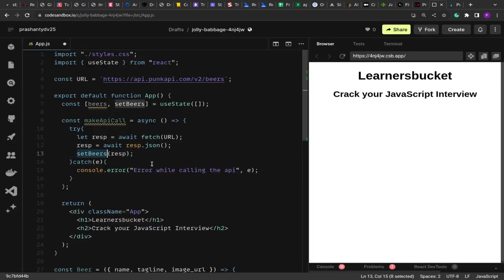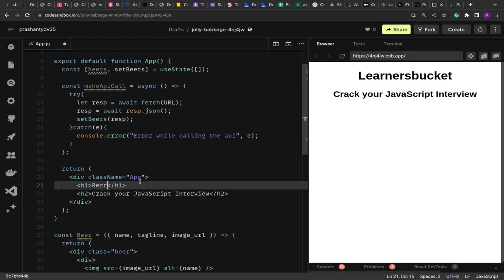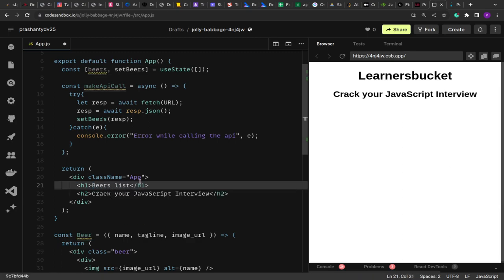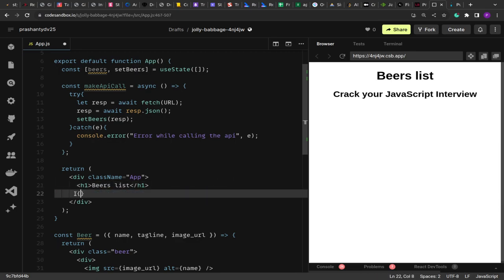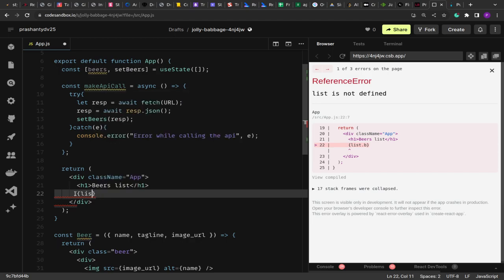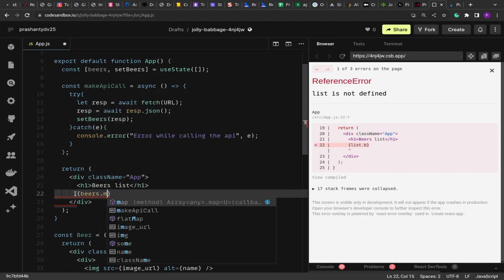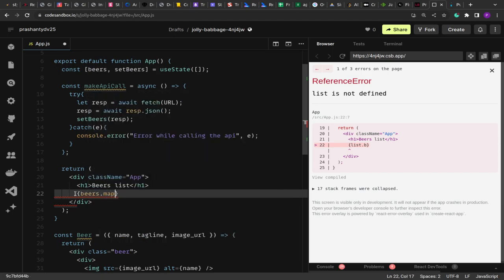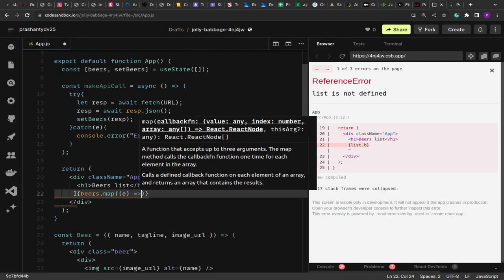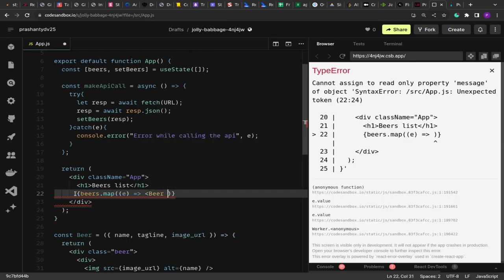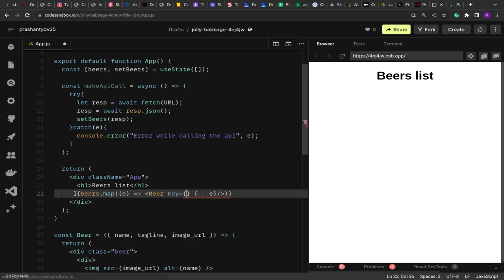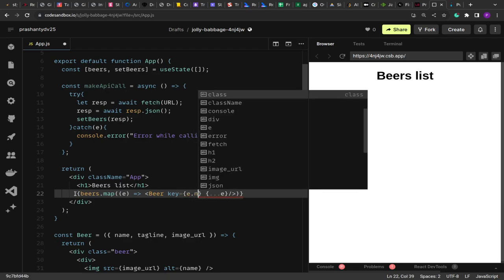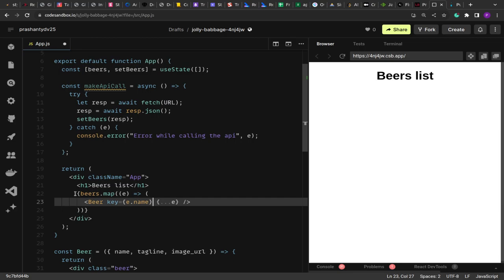Now once we got the beers, we have to display them. Let me rename this to beers list. Below that we are going to show beers.map and we are going to pass that to the beer component. The complete object, so I'm going to spread the object as it is. And then we are going to have the key as beer.name. That will be a unique identifier.